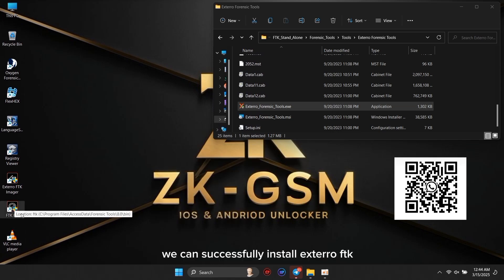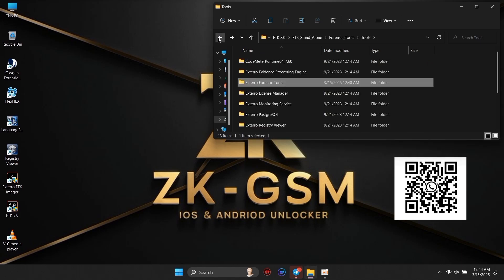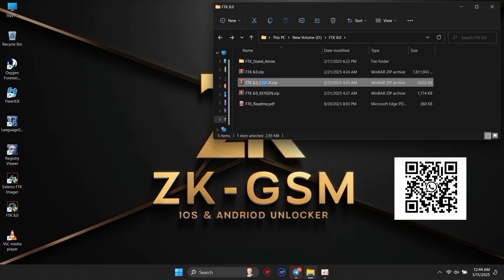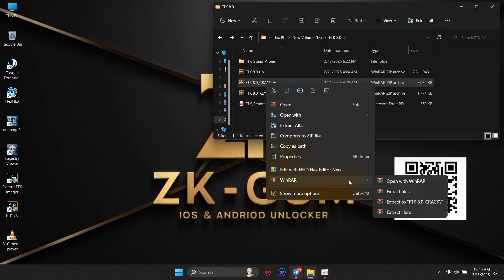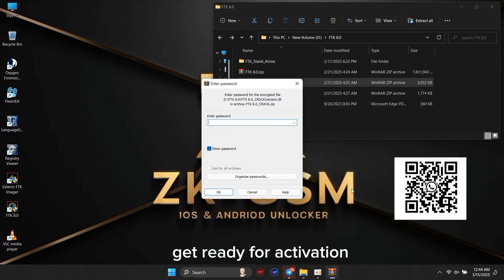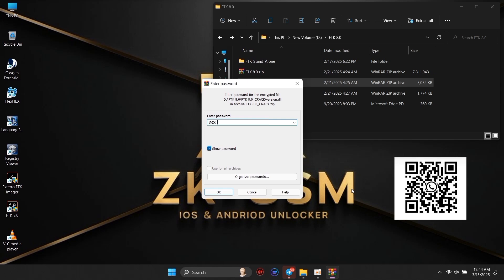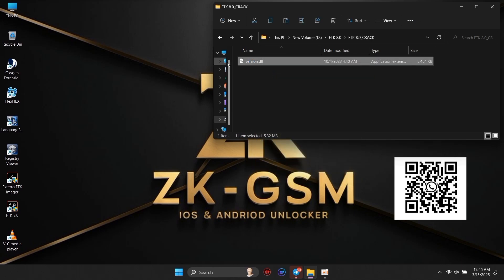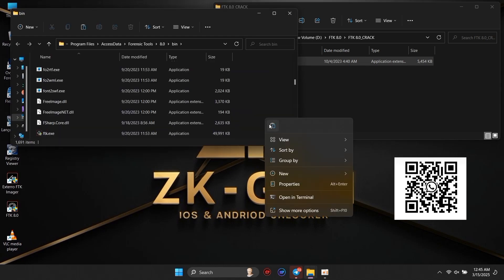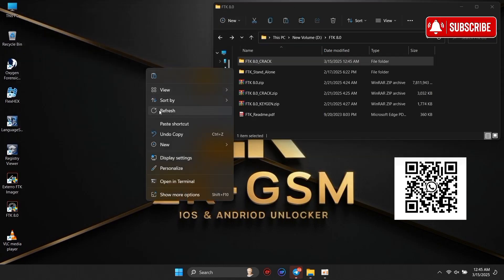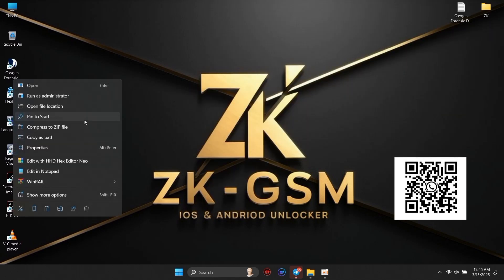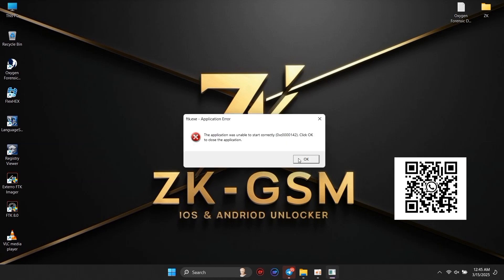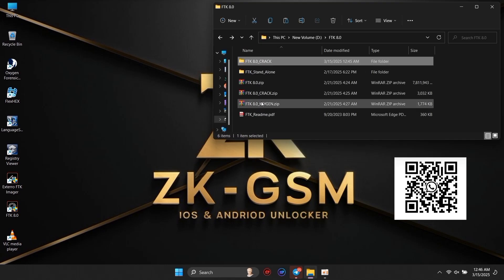We can successfully install Xtero FTK. Get ready for activation. For the installation setup, a license key is available. We recommend joining our exclusive VIP group and enjoying all forensic tools for free.